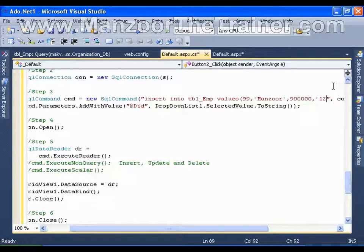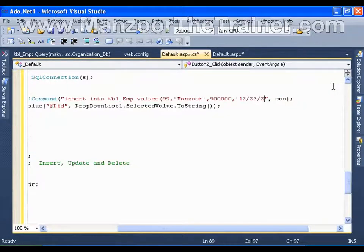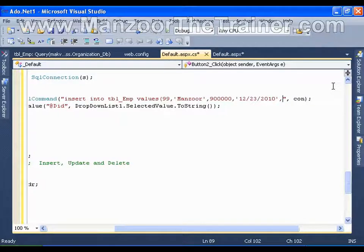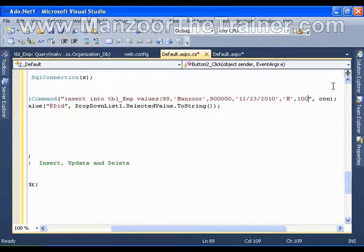Month is 12, date 23, year 2010. And the gender is male. Department id 1009.